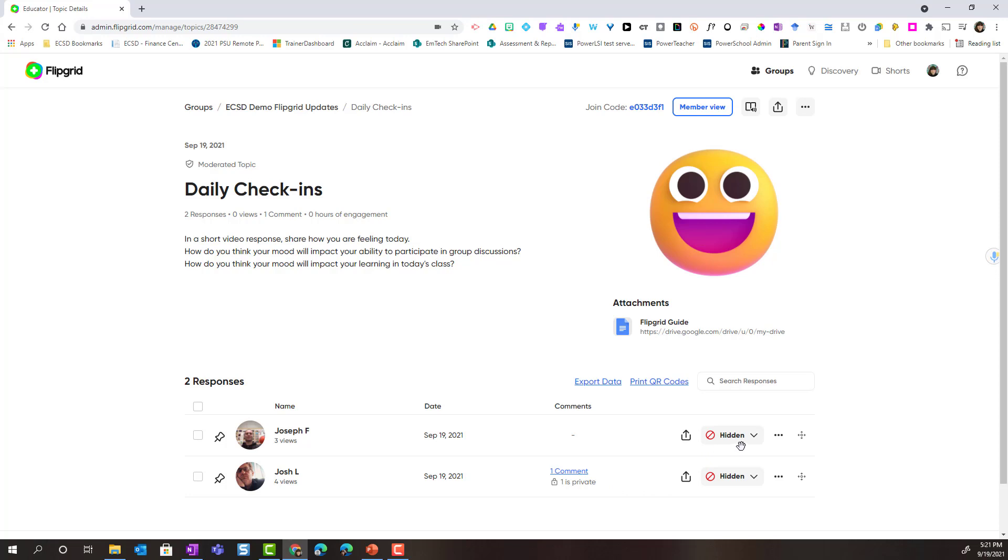Notice that both of their videos are currently hidden. That's because this is a moderated topic. That means that their responses will not automatically show up inside the topic for their classmates to see.